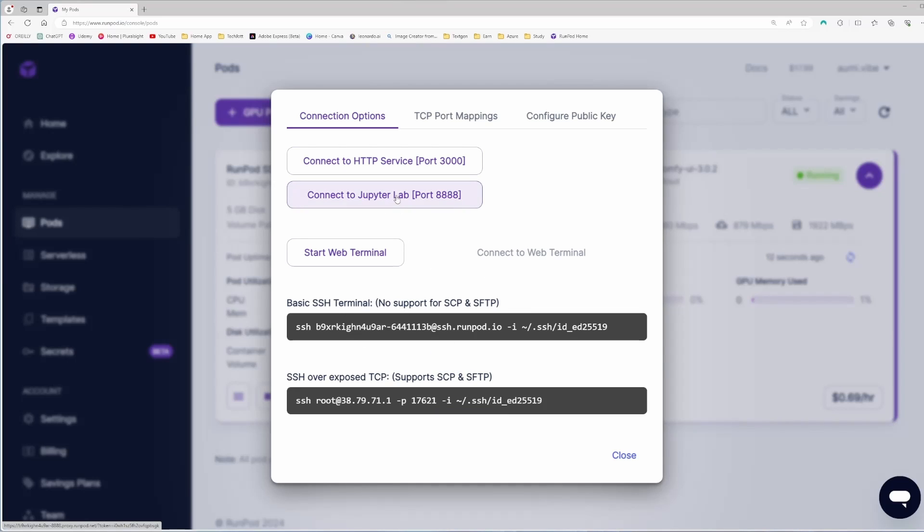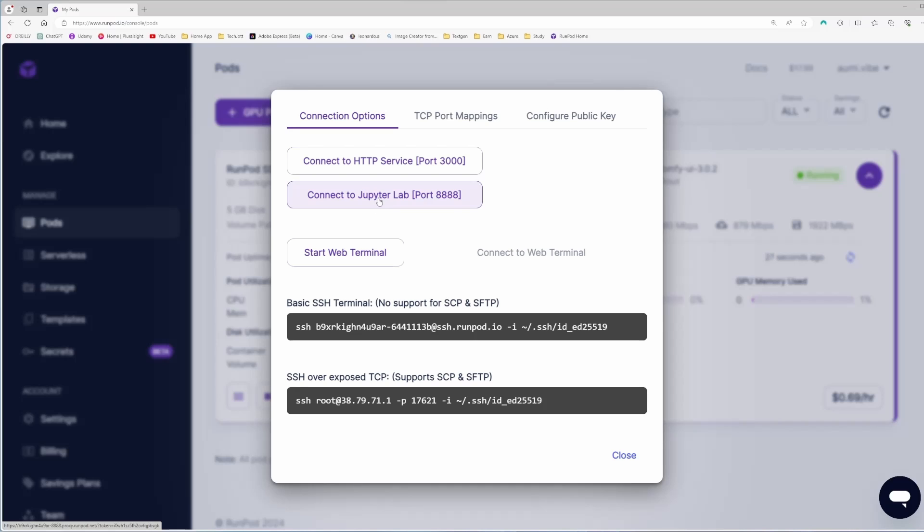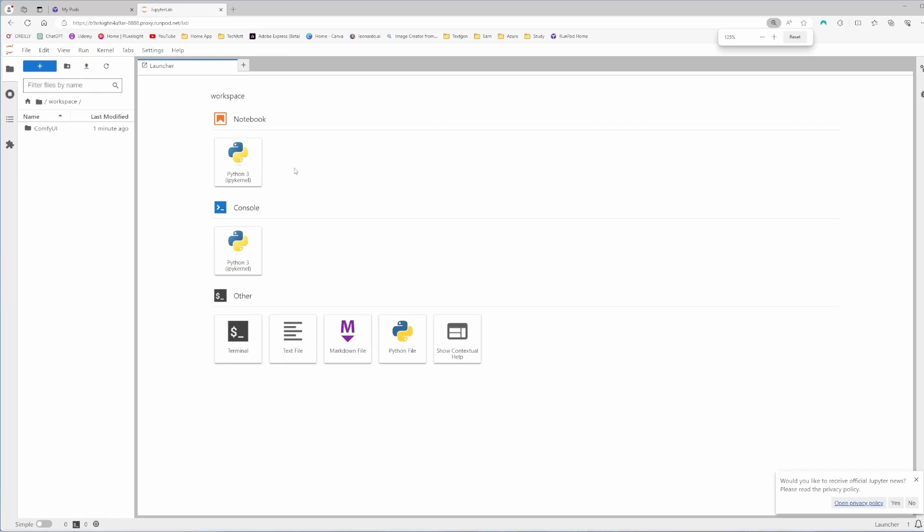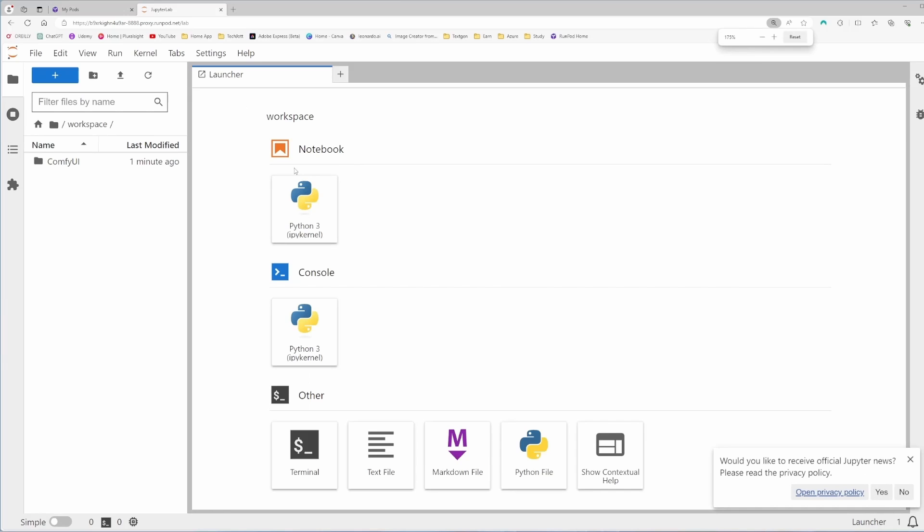You can start web terminal here. It will be a terminal on the browser. Or you can go to the JupyterLab and start the terminal. Whatever you want. For demonstration purposes, I will click on connect JupyterLab. It will start the JupyterLab for us. I'm going to zoom in a little bit. Hopefully you can now see it perfectly.